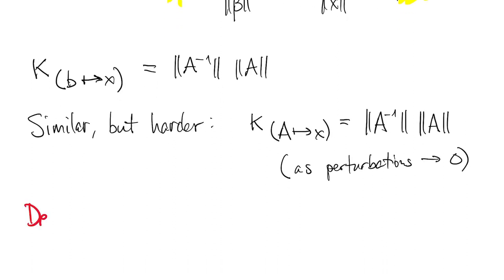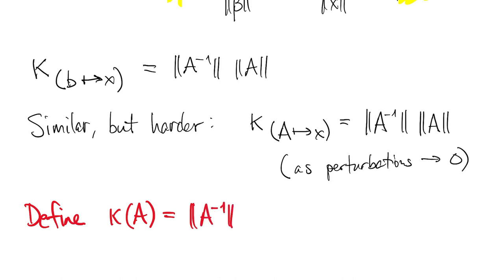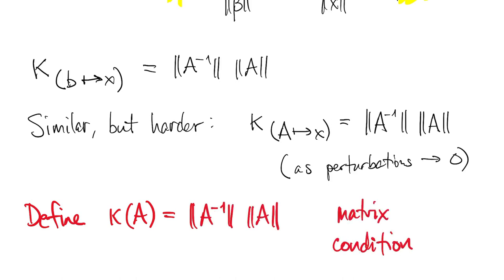So what we do as a result of these two facts is we define kappa of A as the condition number of a matrix, norm of A inverse times norm A. If A is singular, it's conventional to say that kappa equals infinity.